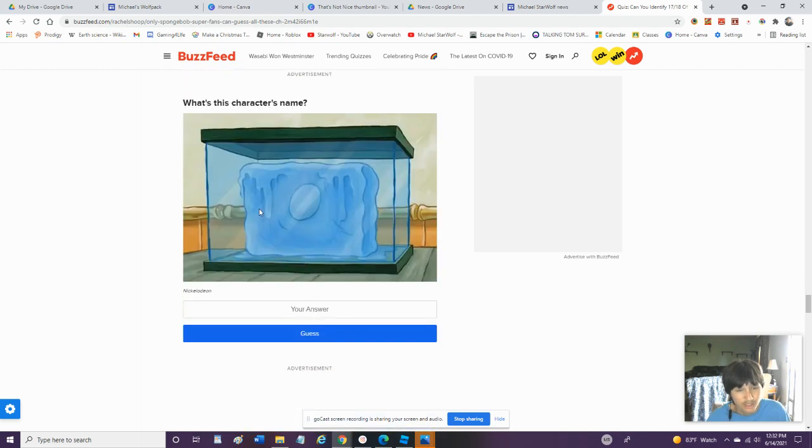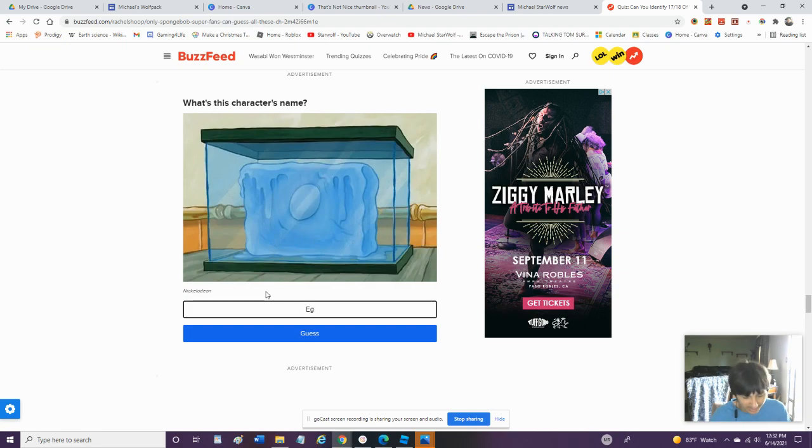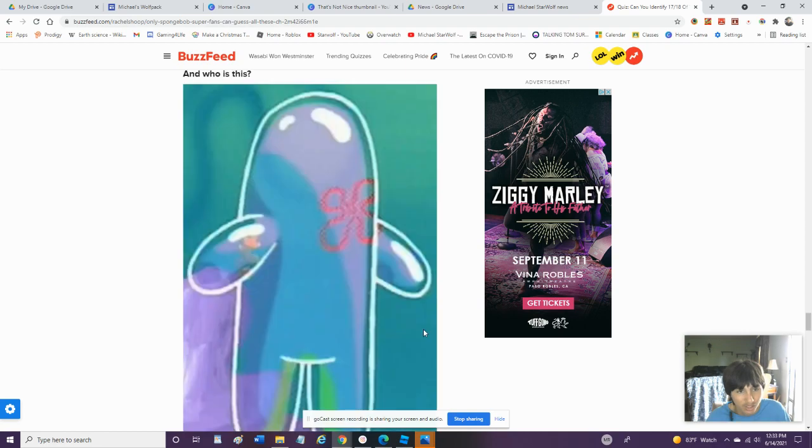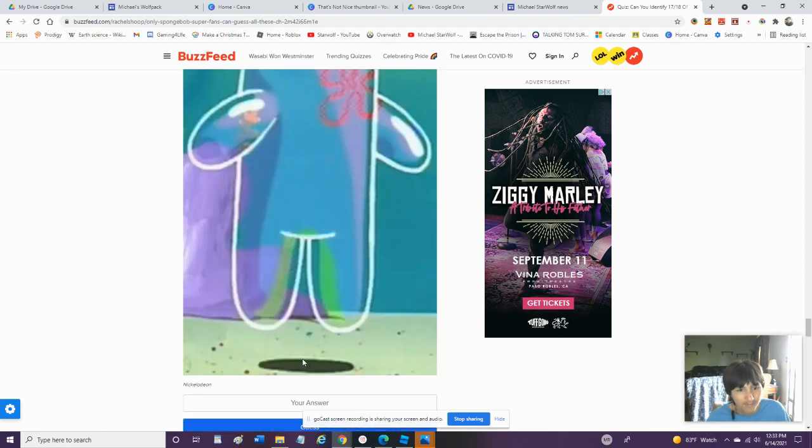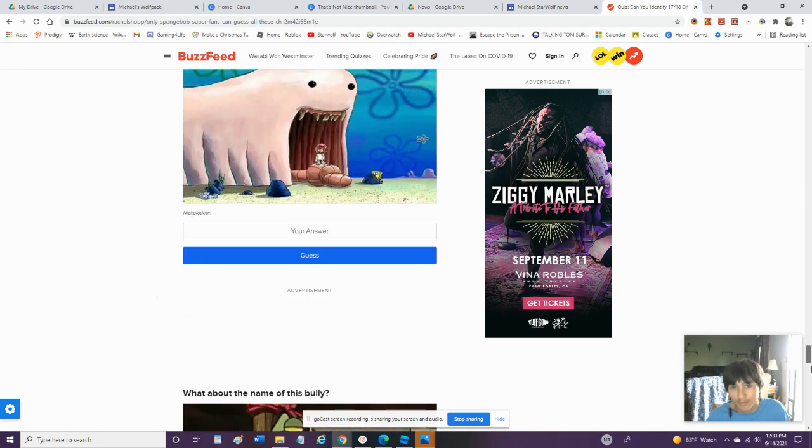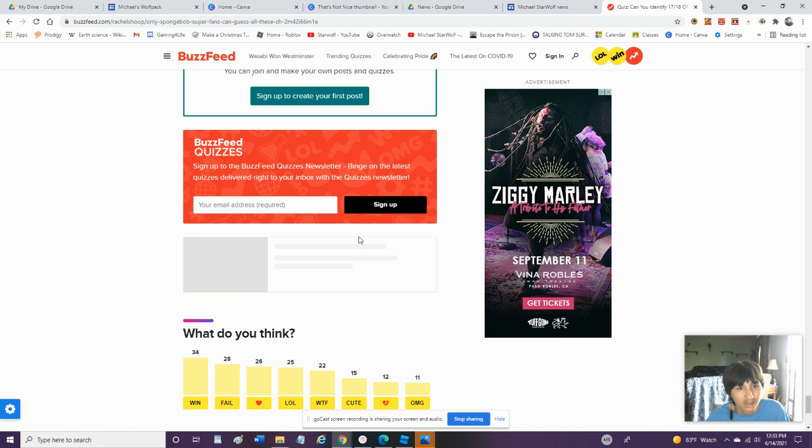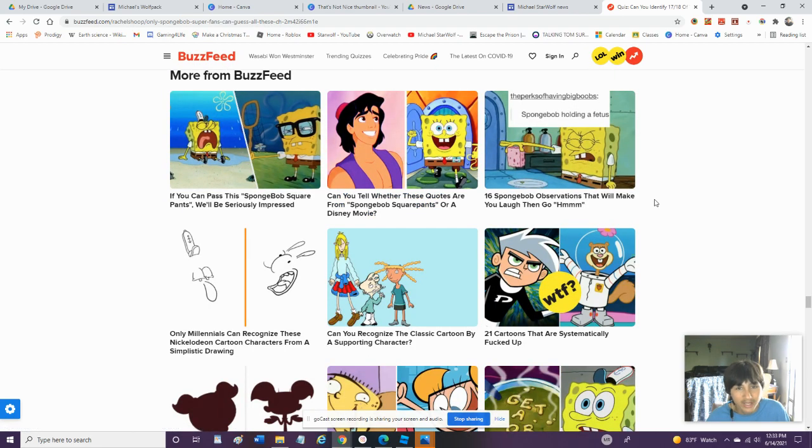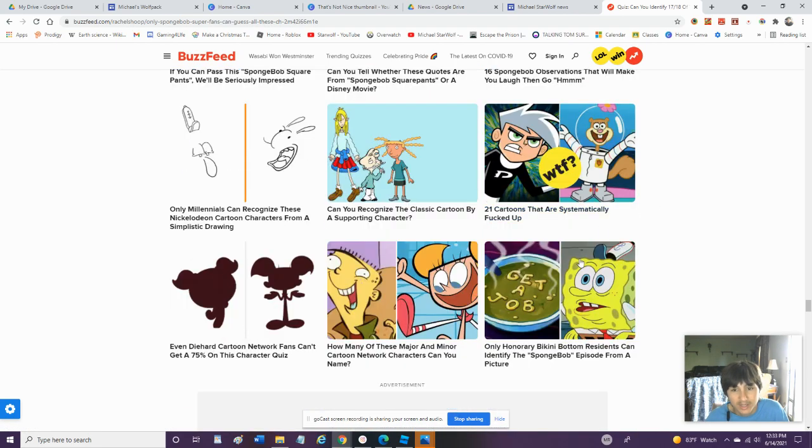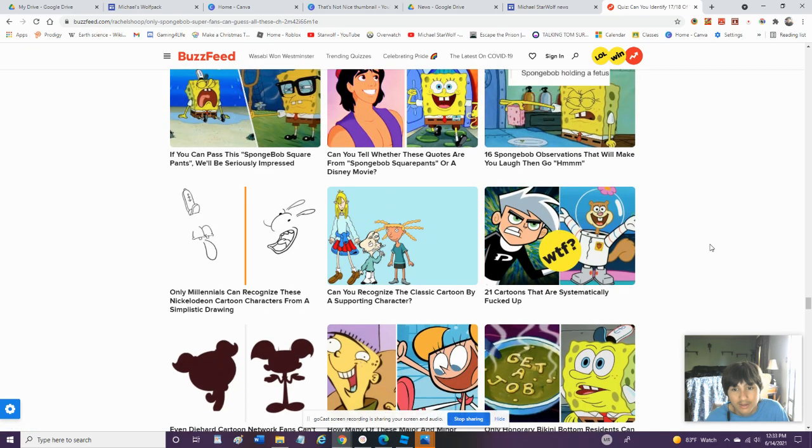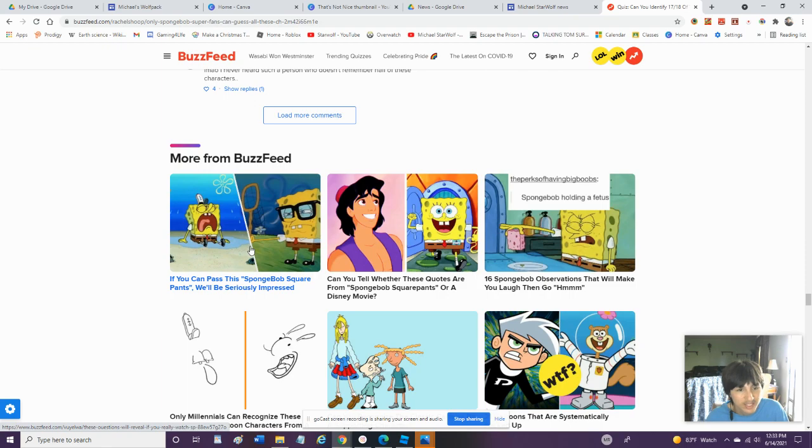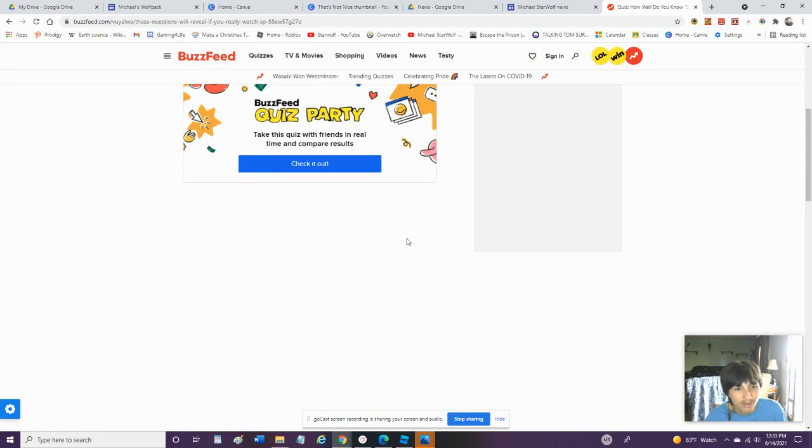What Is This Character's Name? Egg? Eggie? Like, I Don't Know. Roger. Alright, We're Gonna Go For One More Quiz. Okay, Let's Try This. Can You Pass The Spongebob Square Pants Quiz? We'll Be Seriously Impressed If We Do.